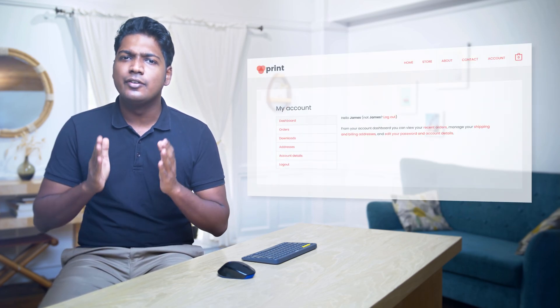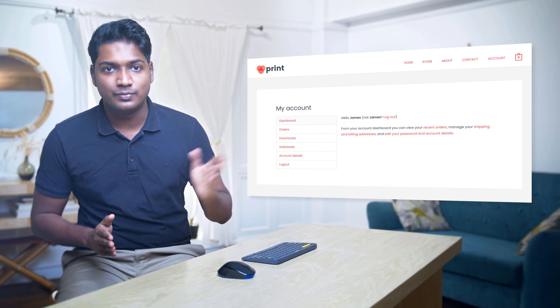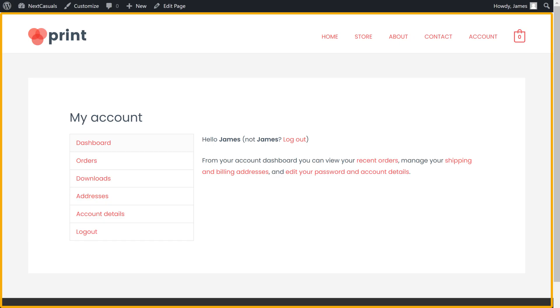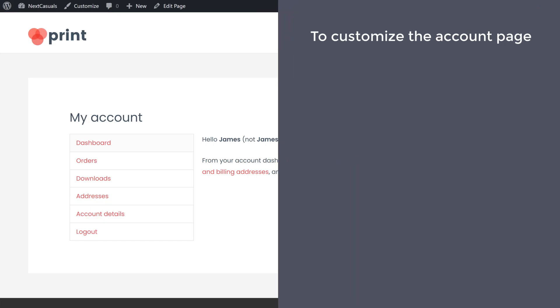So let's get started. I'm Brand from Website Learners and let's customize the account page of our e-commerce website. First let's see the site which we have now. To customize the account page, we are going to do 2 steps. The first step is to get a plugin called Yith.